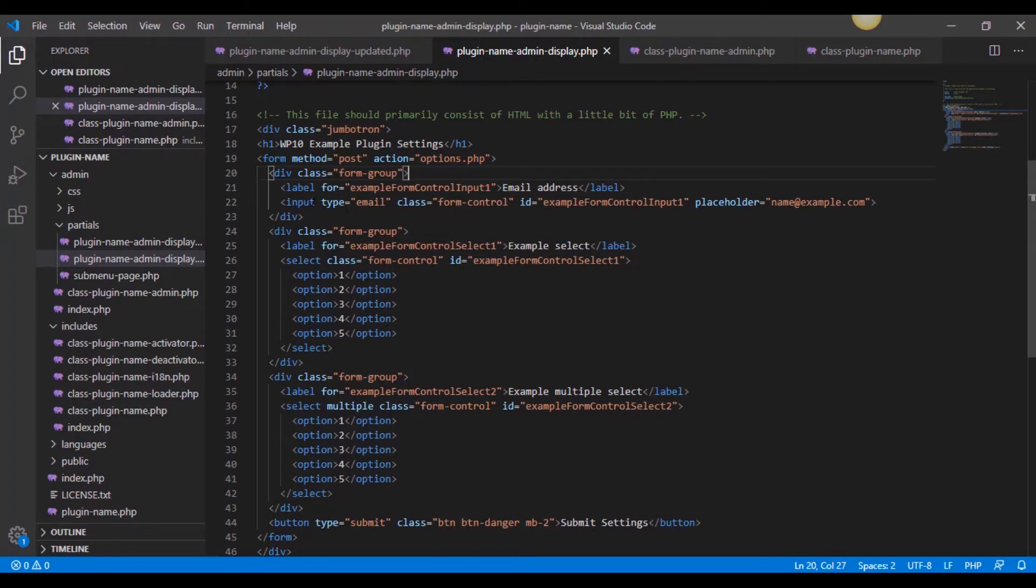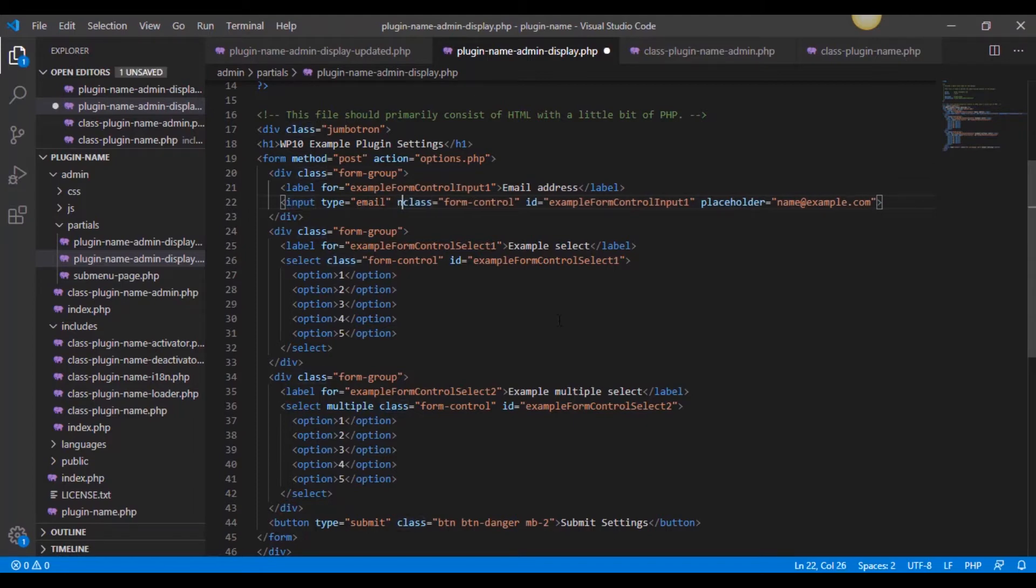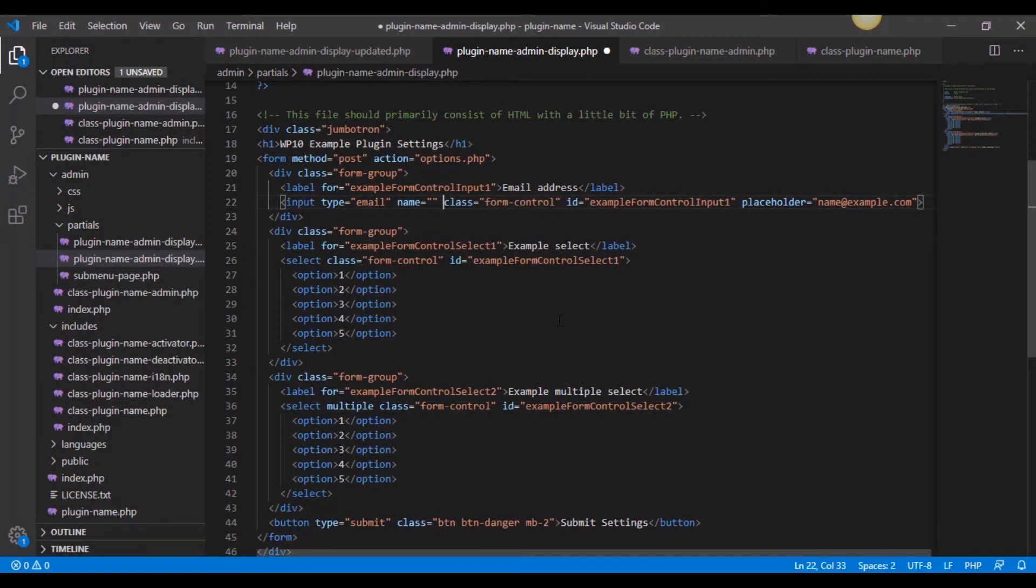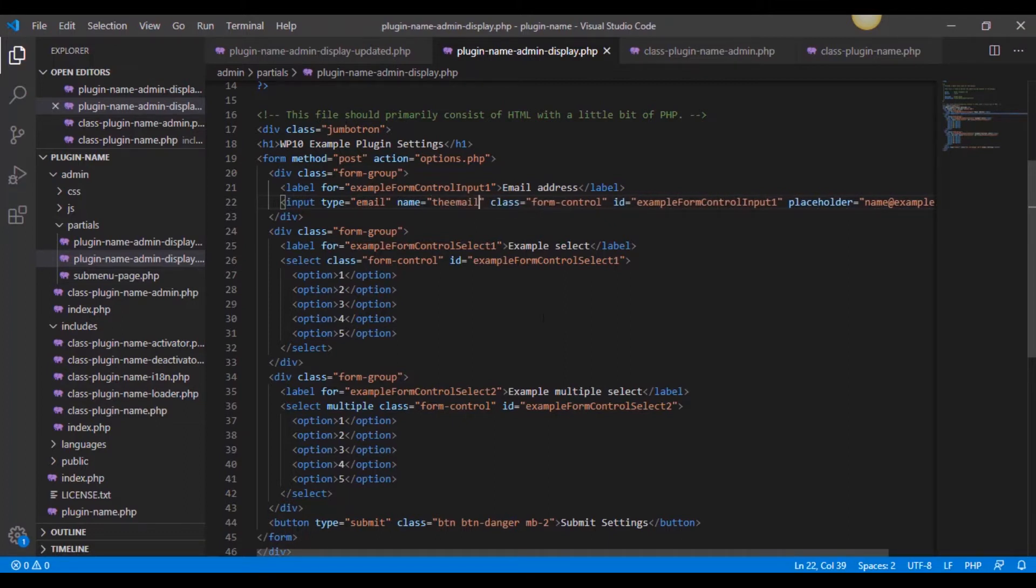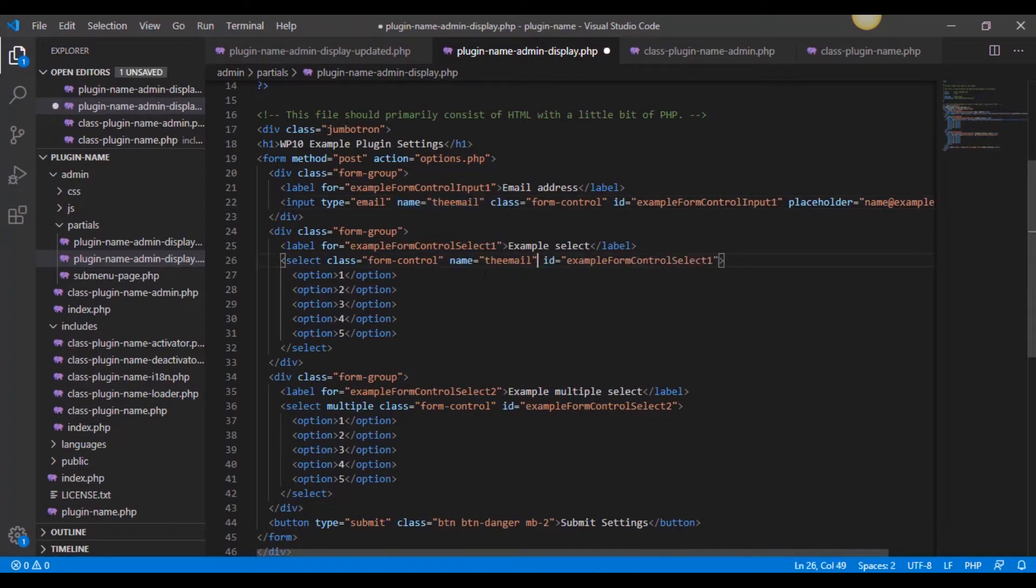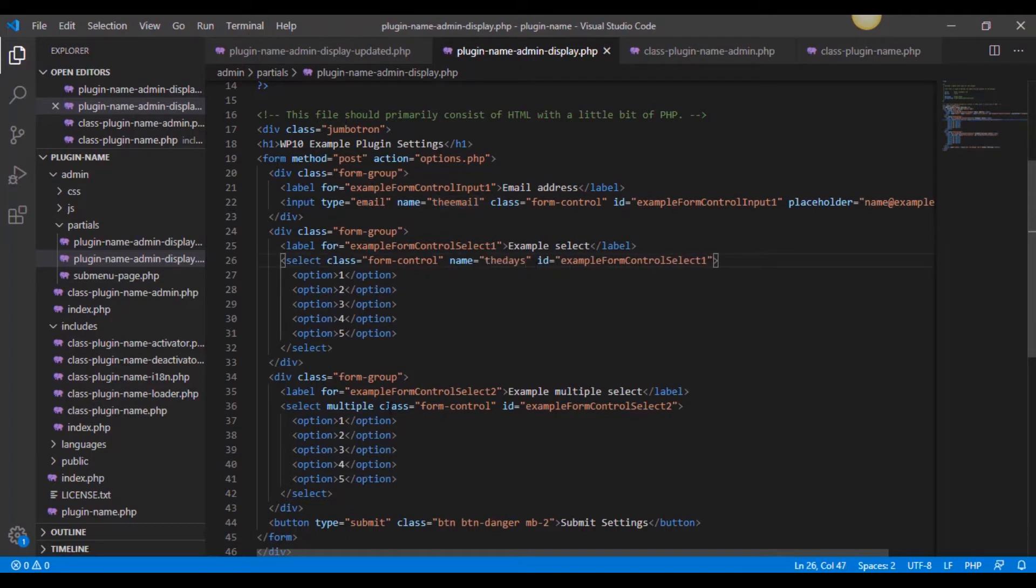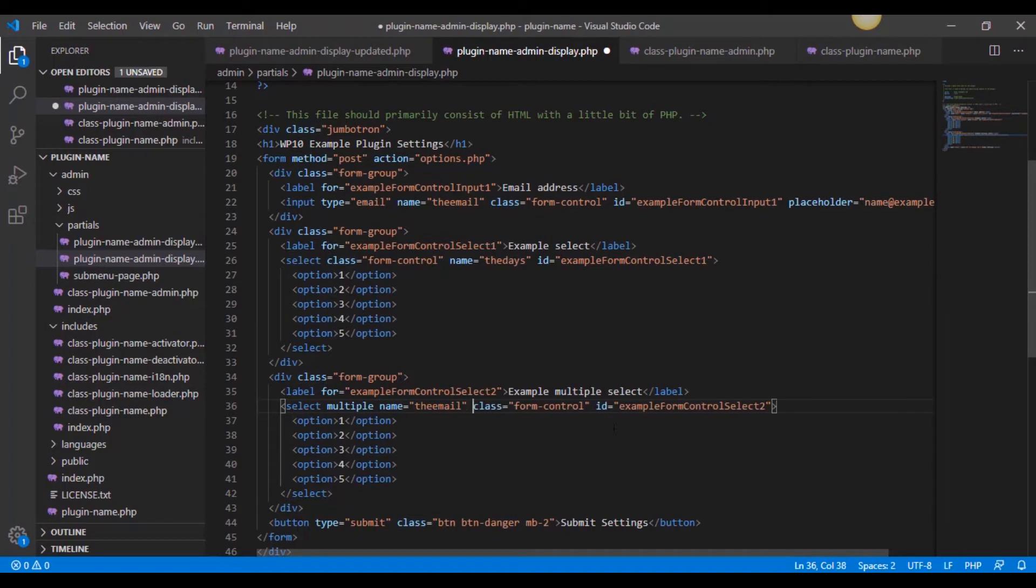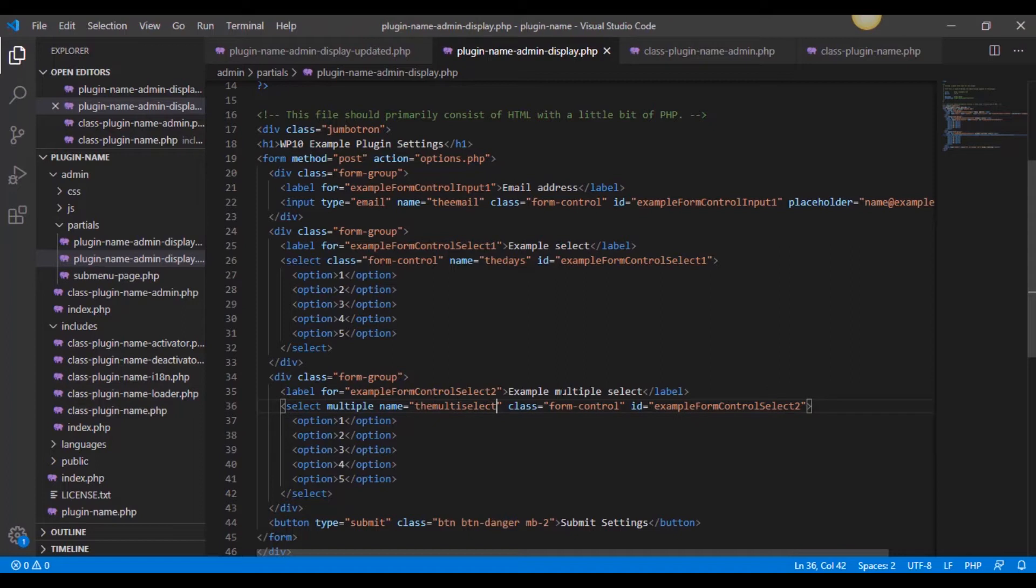But now what we need to do is go into each of our inputs. In this case, it's the email text input. Anywhere in here, I'm going to say the name equals, and we need to give it a name. In this case, let's just call it the email. So now we have a name for that first one. On the second one, let's say that this was like a number of days or something, so we would just call this the days. Then down here on this next one, the select, multiple select, we would just call it the multi-select. Okay, so now everything's named. So now we have three named boxes that can be saved and recalled later.